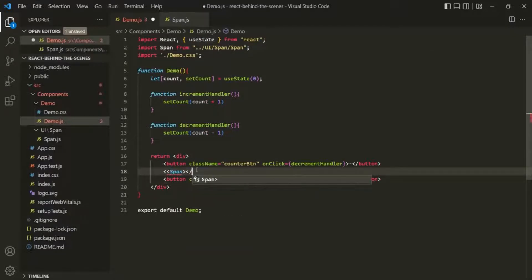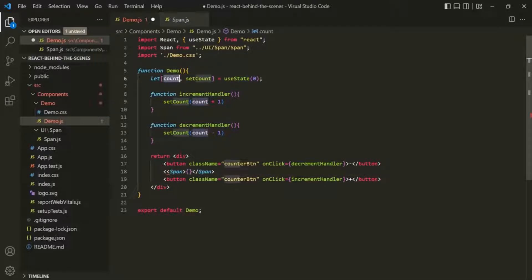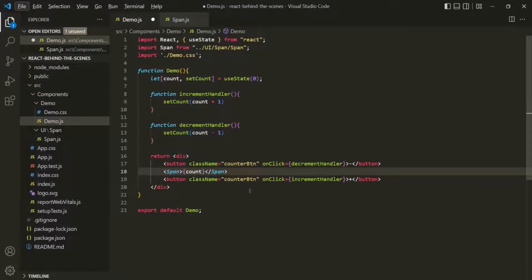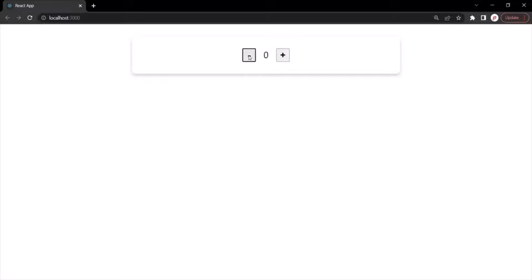Let's also provide a closing span tag. Within this, let's use a set of curly braces, and inside these curly braces, I want to use the count state variable. If we save the changes and go to the web page, our application should still be working as expected. When I click on the plus button, it increments the value of the count variable. When I click on the minus button, it decrements the value of the count variable.